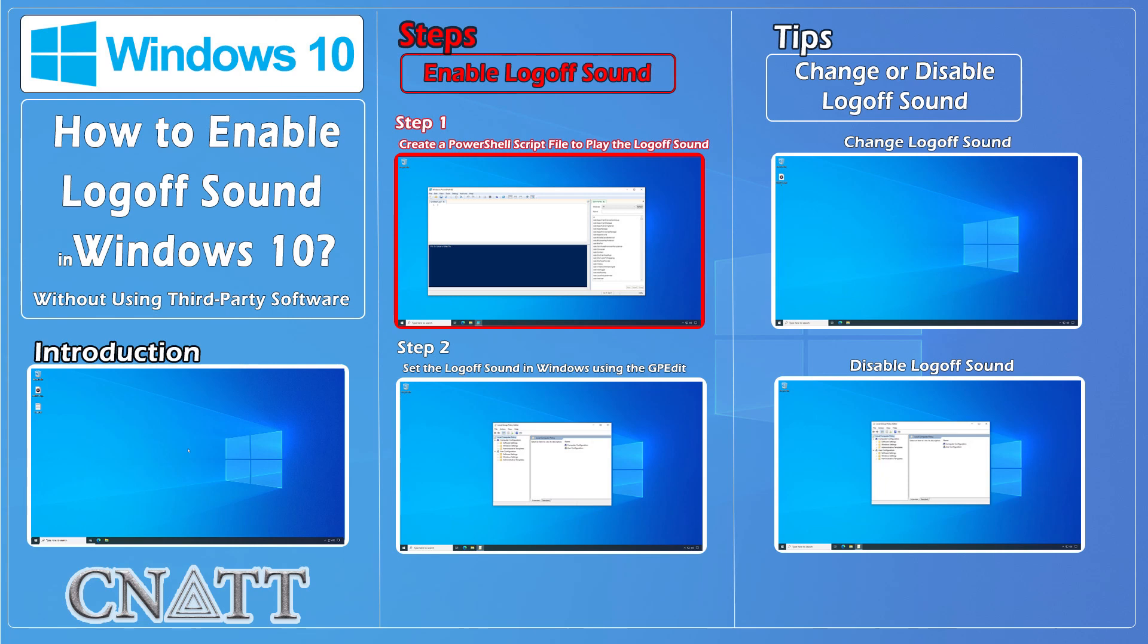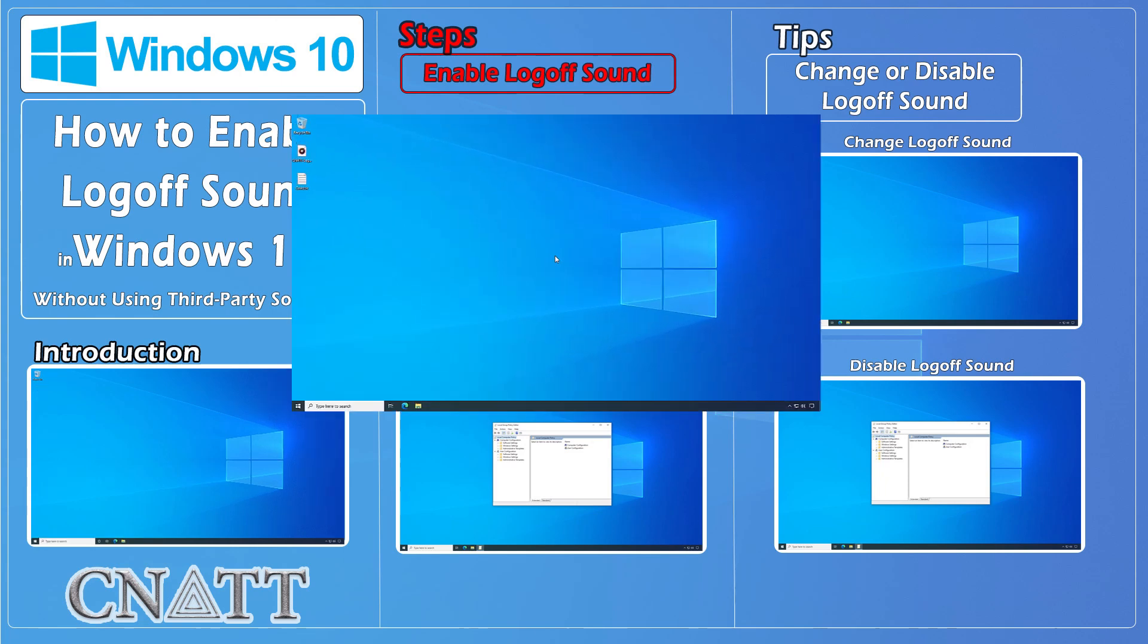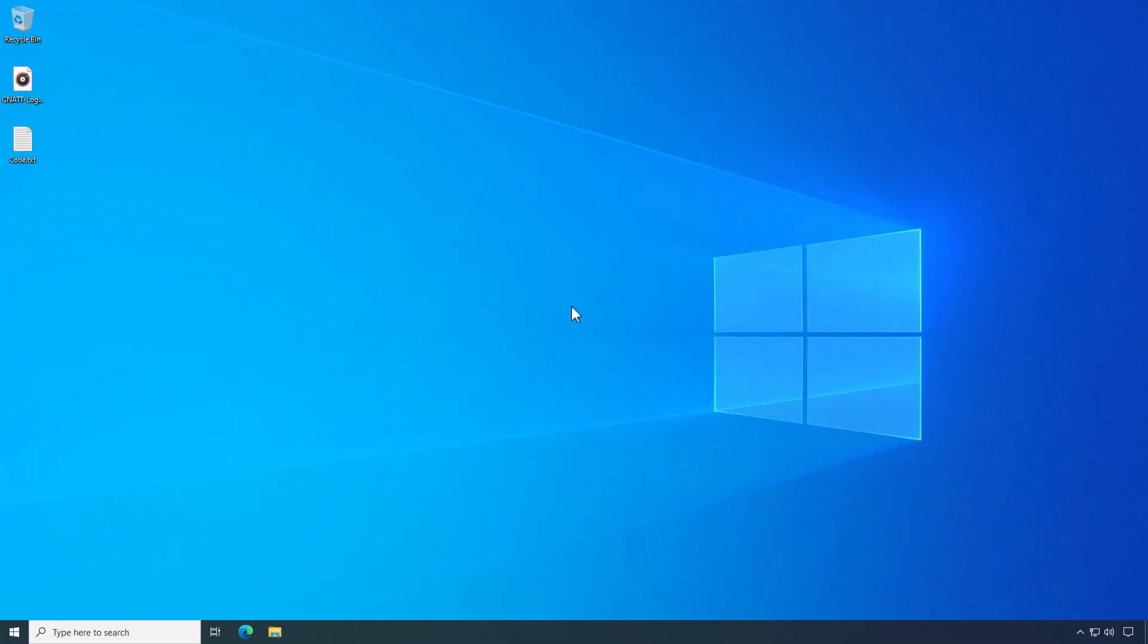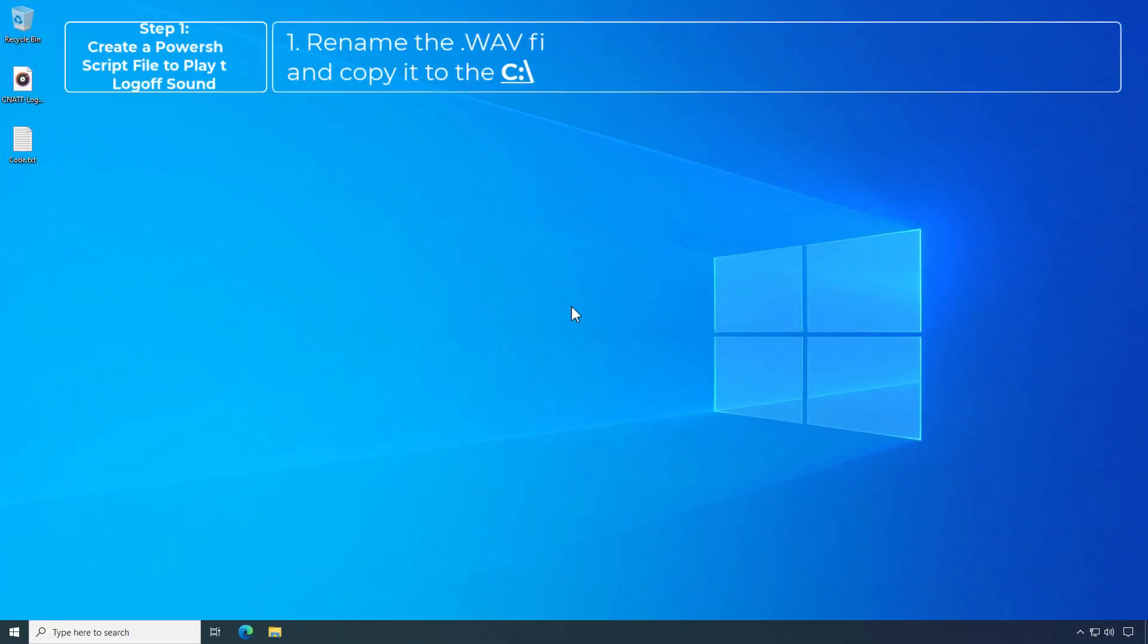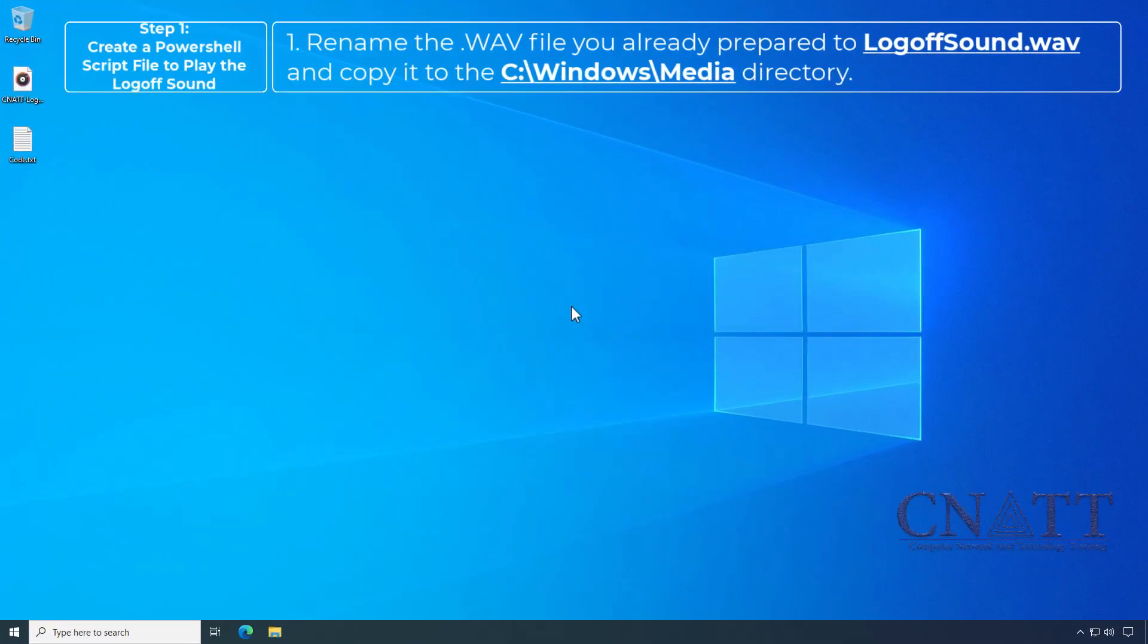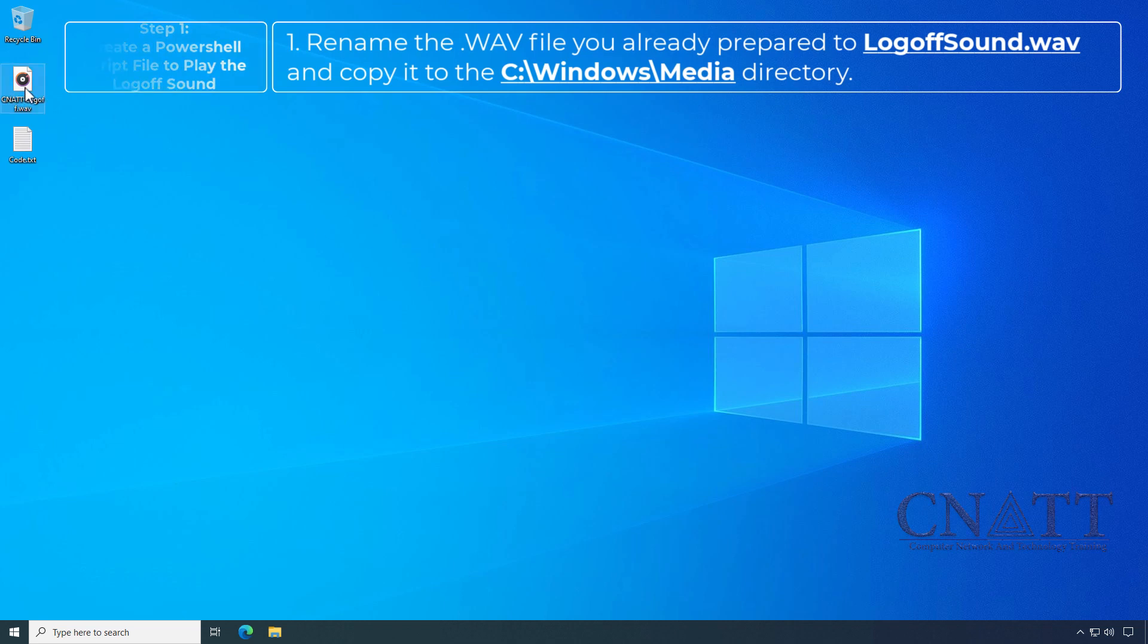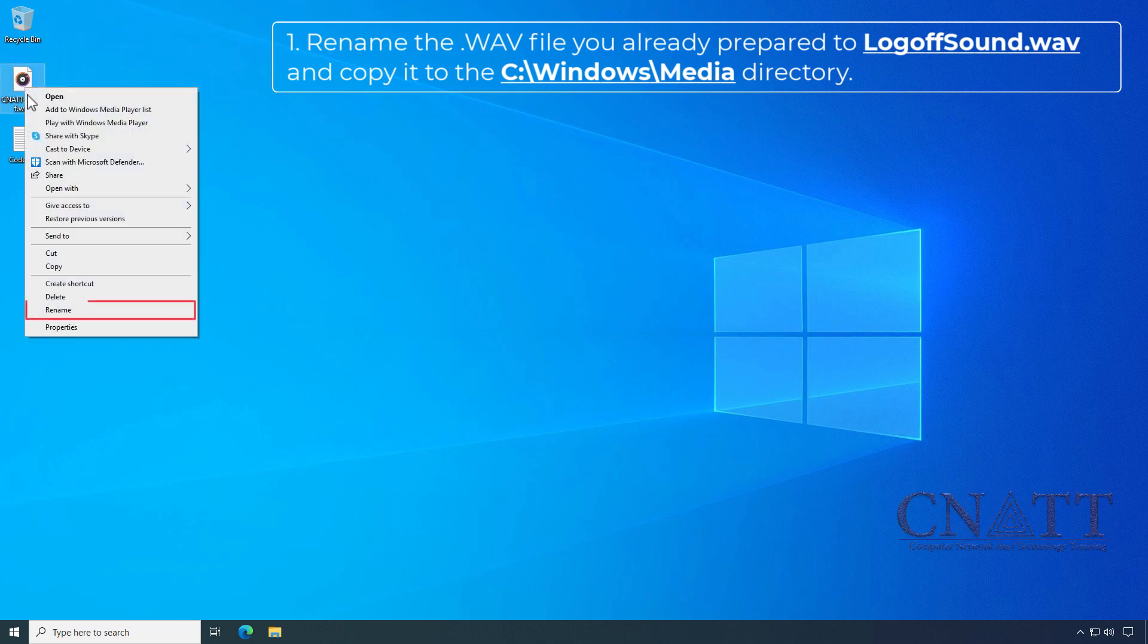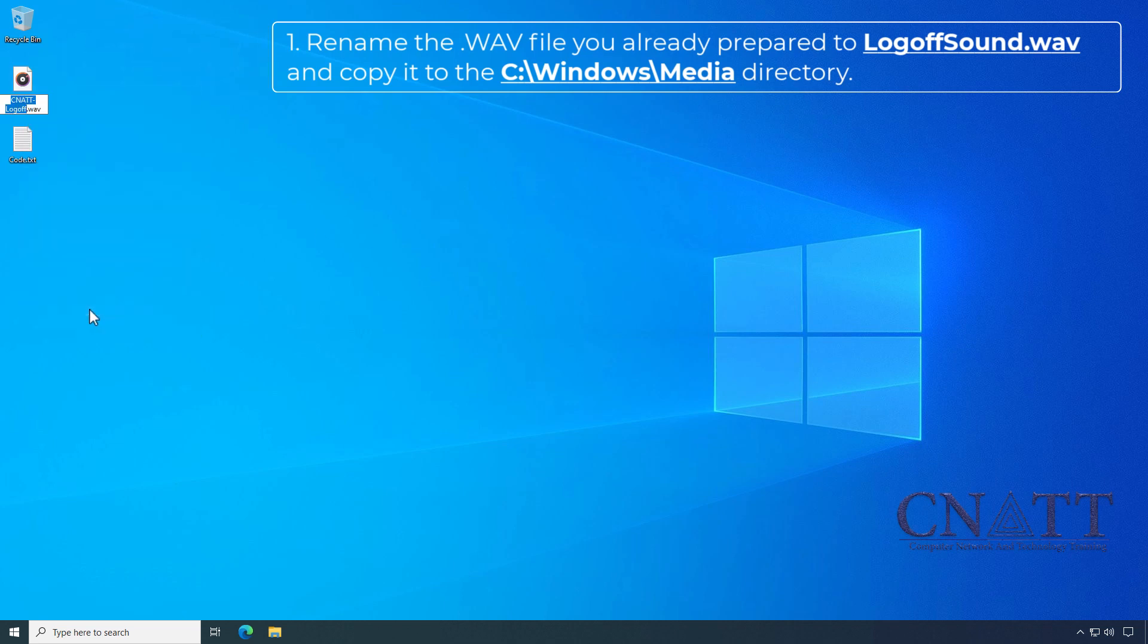Step 1: Create a PowerShell script file to play the logoff sound and copy it to the C:\Windows\Media directory.